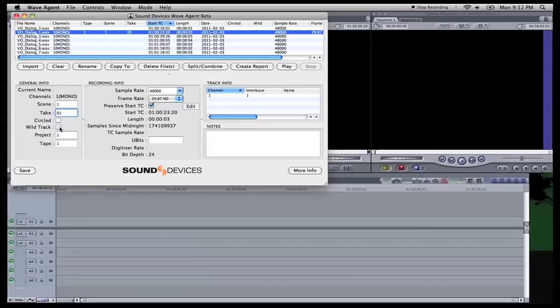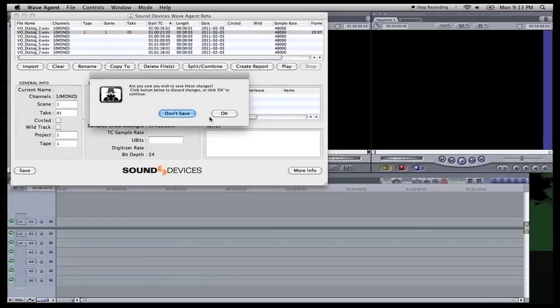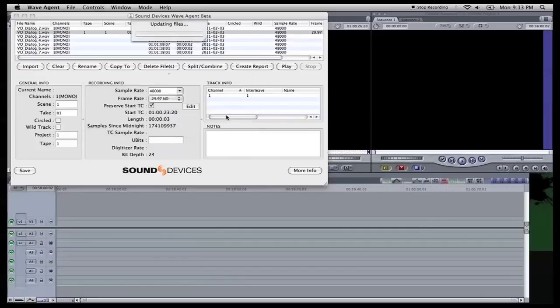We're going to do scene 1, boom, take 1, good. And it's not a wild track, we'll get more into a wild track here soon. Project 1, take 1. Now we're going to save this, and we're going to hit save, updating file.